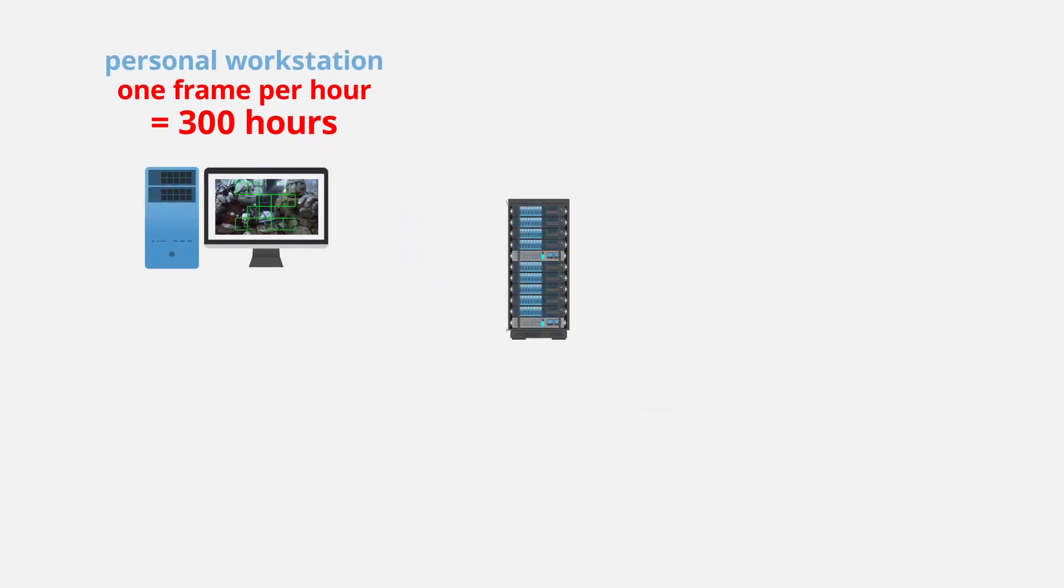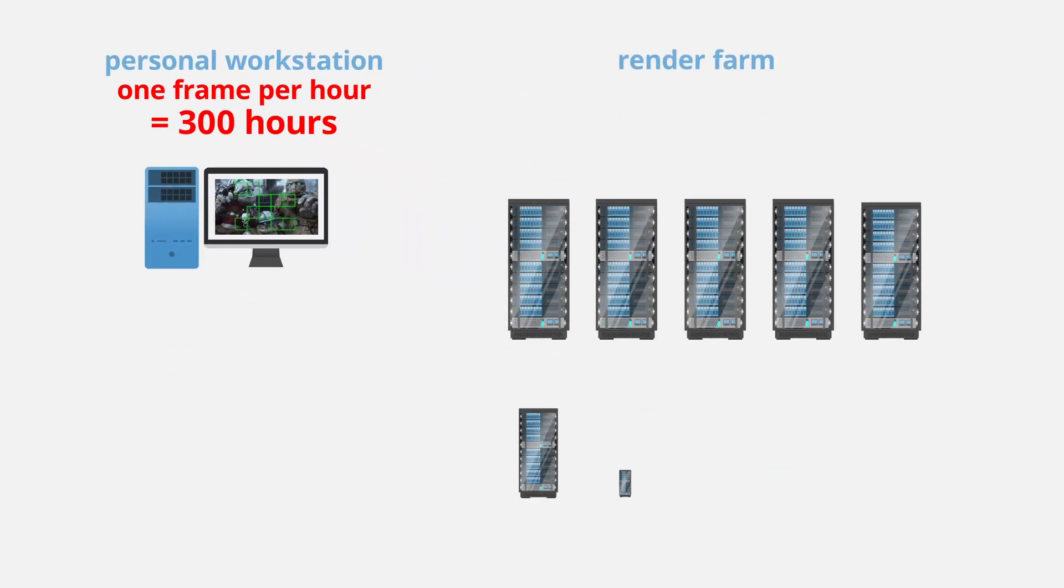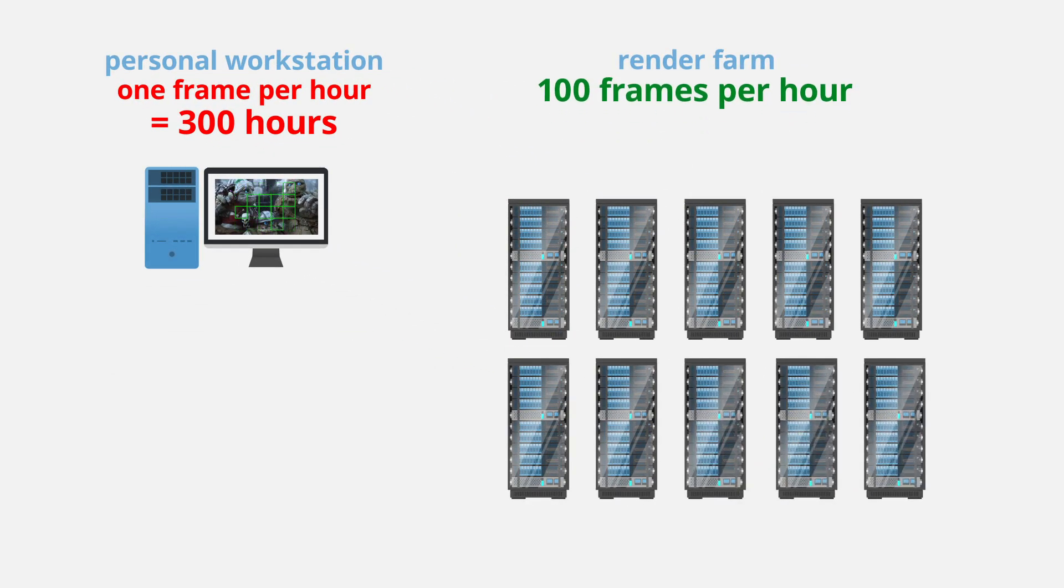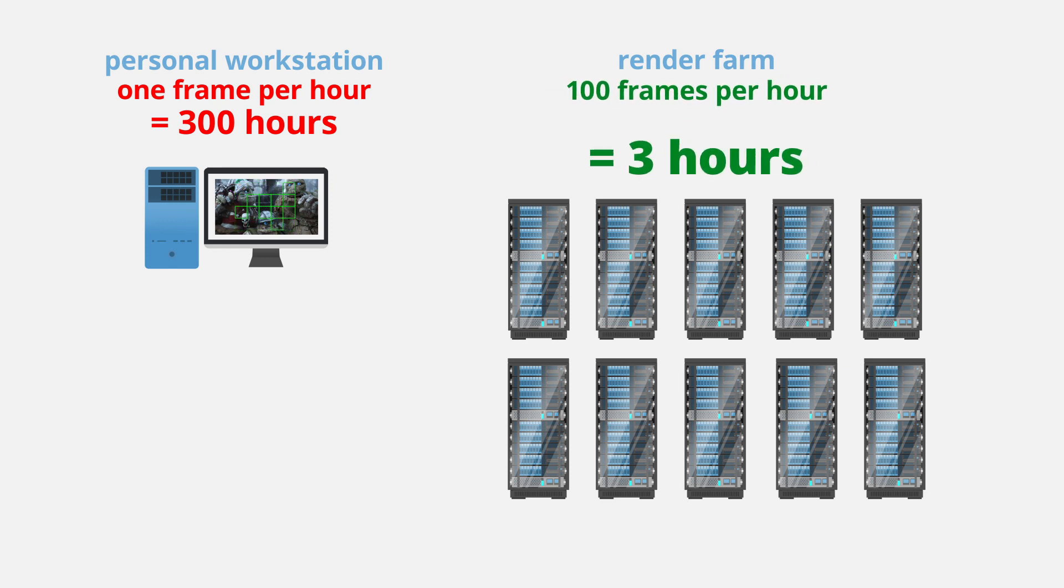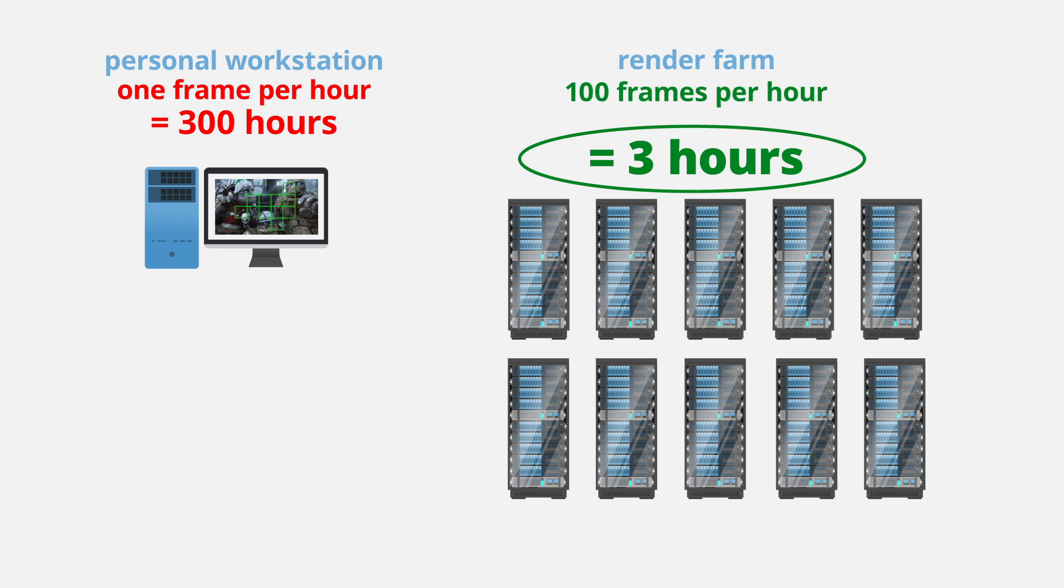...you could send off your project to a render farm that could render 100 of your frames at the same time, leaving you to continue using your own machine while your render completes in around 3 hours, thanks to your frames rendering in batches of 100.